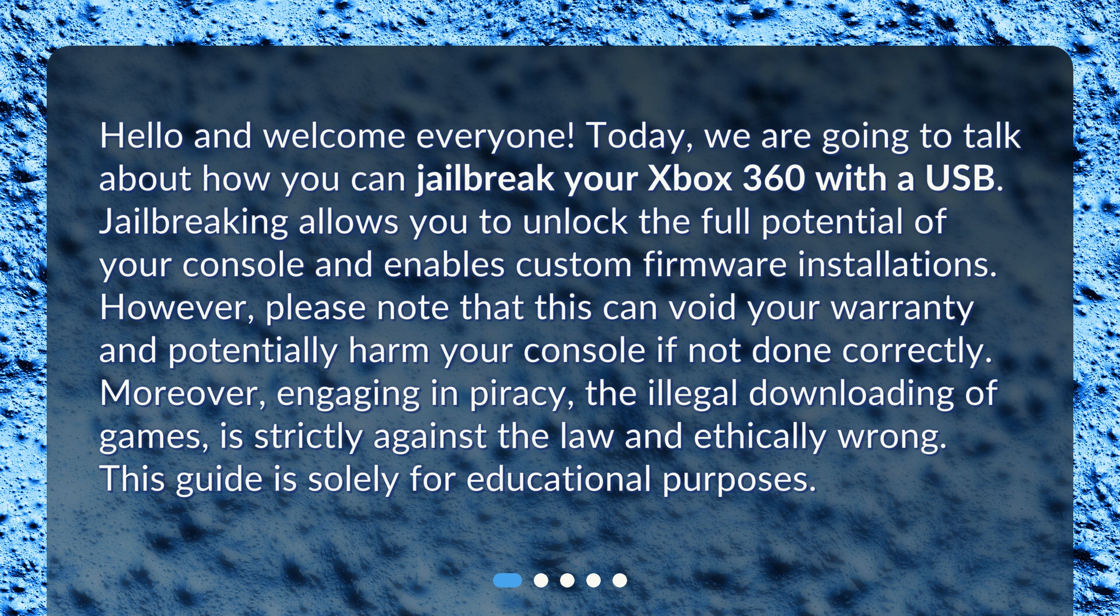Moreover, engaging in piracy, the illegal downloading of games, is strictly against the law and ethically wrong. This guide is solely for educational purposes.